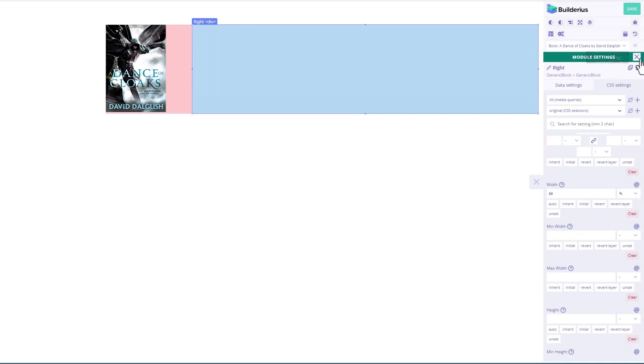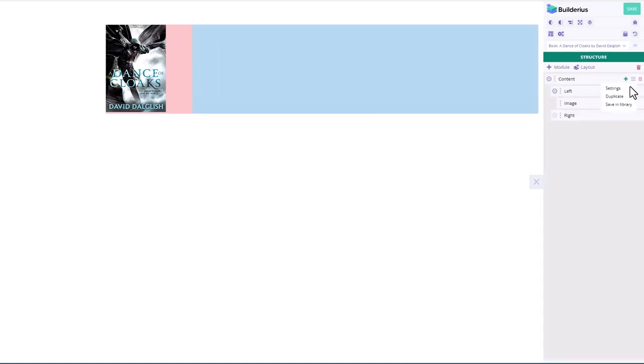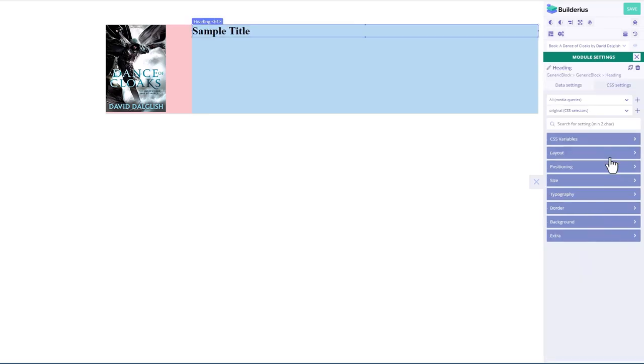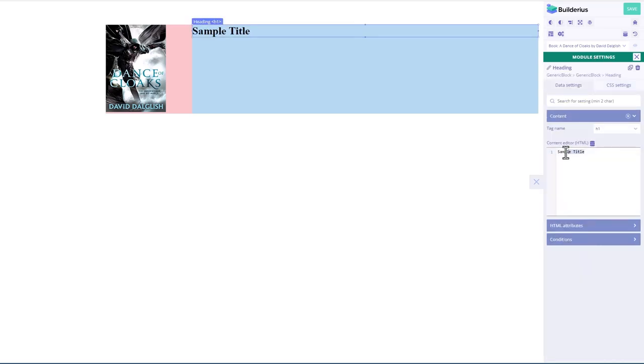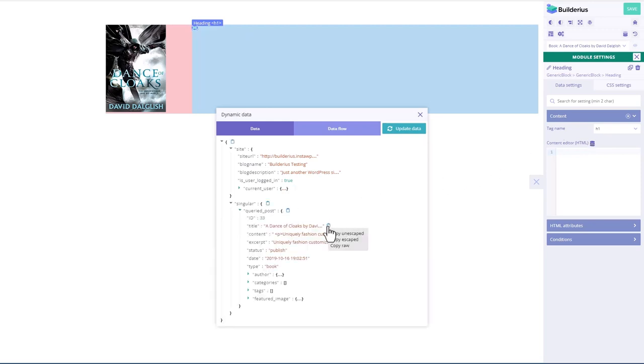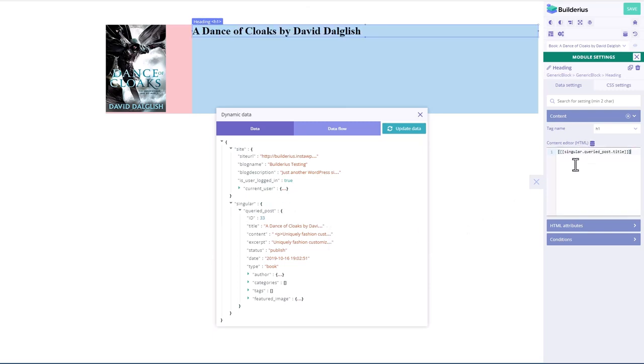Now in the right side, let's add a module, a heading and go to data. Get rid of that. And let's find the title in here. There it is. I think I want unescaped.